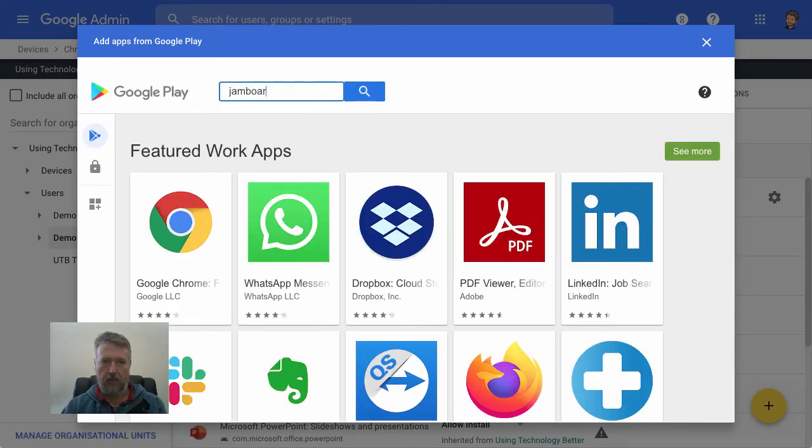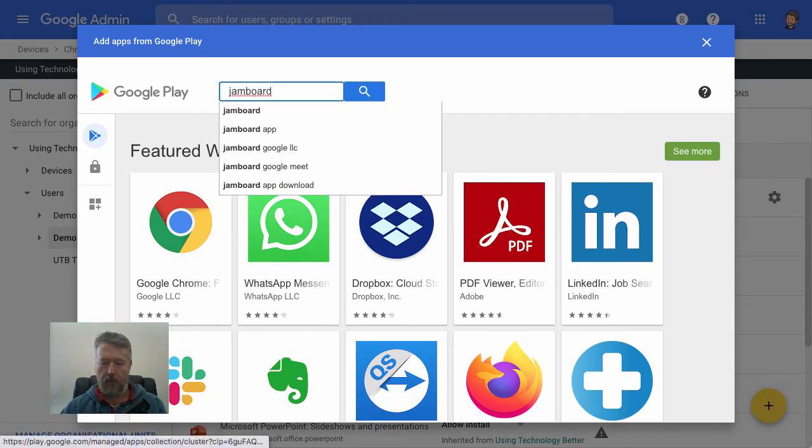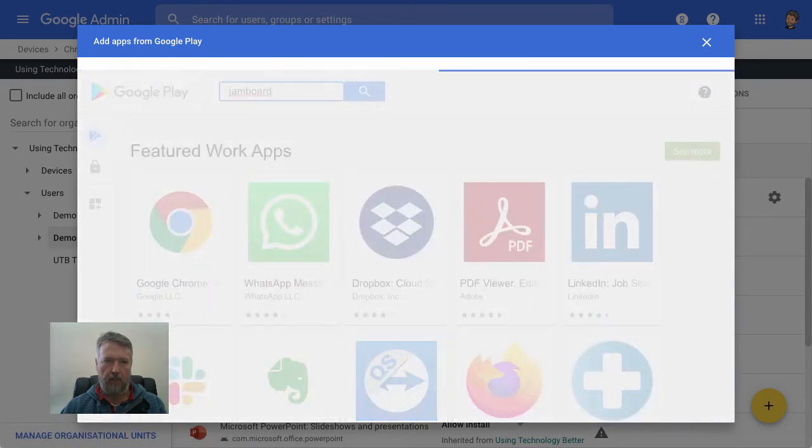Well, once again, we'll search for Jamboard. And this time we're going to install the Jamboard app from the Play Store.